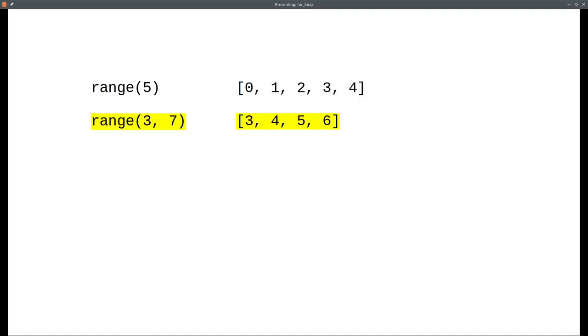If you give range 2 numbers, that's equivalent to a list starting at the first number, going up to, but not including, the second number.